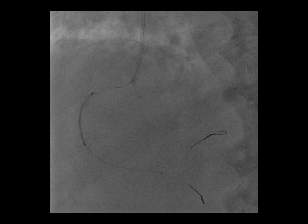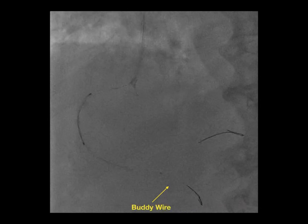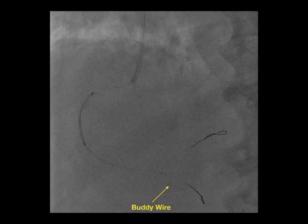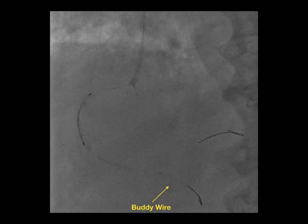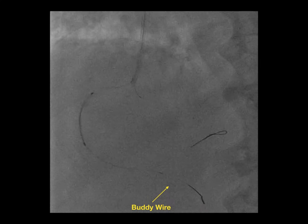We tried to deliver a stent across the lesion — we had the Syntes Alpine 2.75 x 33 — but as you can see, the stent didn't even cross the proximal site of the occlusion, despite what seemed to be adequate lesion preparation. We tried to place a buddy wire to help cross the occluded segment, placing a BMW wire in the posterior descending artery, but as you can see, this didn't help at all.